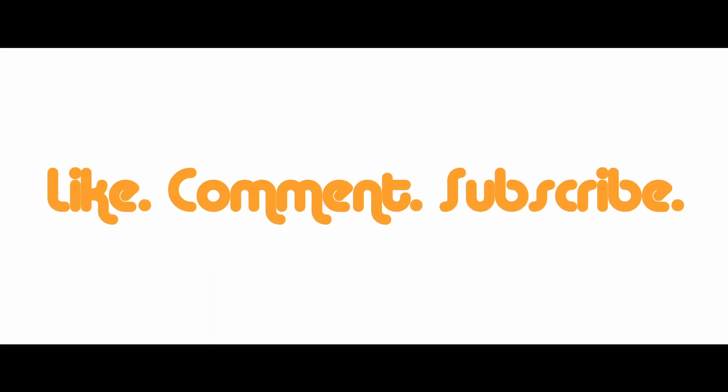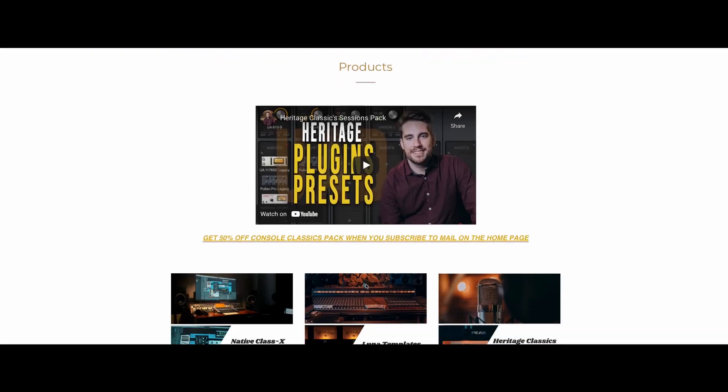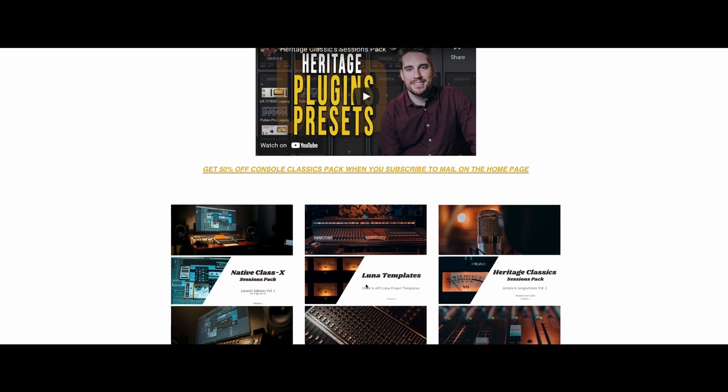Guys, if you enjoy this shorter form content, please let me know in the comments. Let me know what you think of these tips, if you knew about them already. It's the only way I'm going to know that I'm giving you guys the kind of content that you like. To support the channel further, go to thestevekinney.com. Check out the new Galaxy Tape Echo presets. They're available now. And until the next video, guys, cheers.